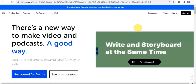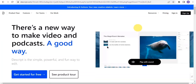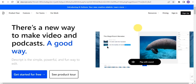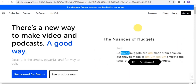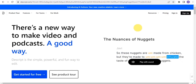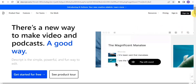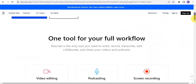What's up everyone, welcome to this video. In this video I'm going to show you how to combine two videos using Descript. This is one of the new ways whereby you are able to make video and podcast — it's a very simple, powerful, and fun way to edit.